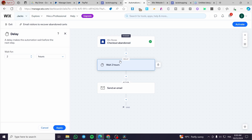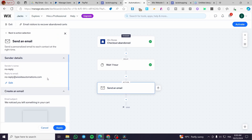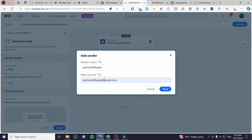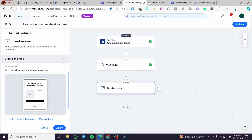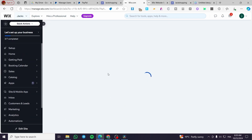For the delay — how long before we trigger the action — we are going to set it to two hours, but I think two hours is too much, so we'll set it to just one hour. For the email, we're going to see the email we are going to send. We have a no-reply address and also a reply-to email. Wix gives you an automation no-reply email by default, but you can go ahead and edit the sender. We can also preview the template or test it, so let's go ahead and preview the email.